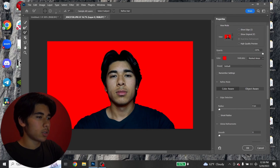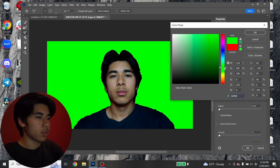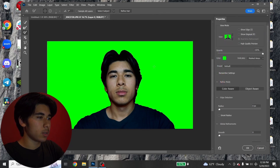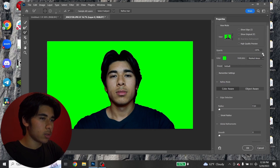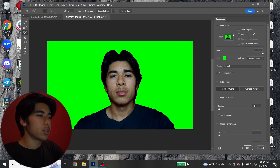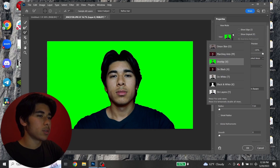It should select the subject, then click Select and Mask — you can see it's done a pretty good job. I'm going to change the overlay color since my wall is already red. I'll change it to green so it's easier to see if the cutout looks good, and then turn the opacity down.